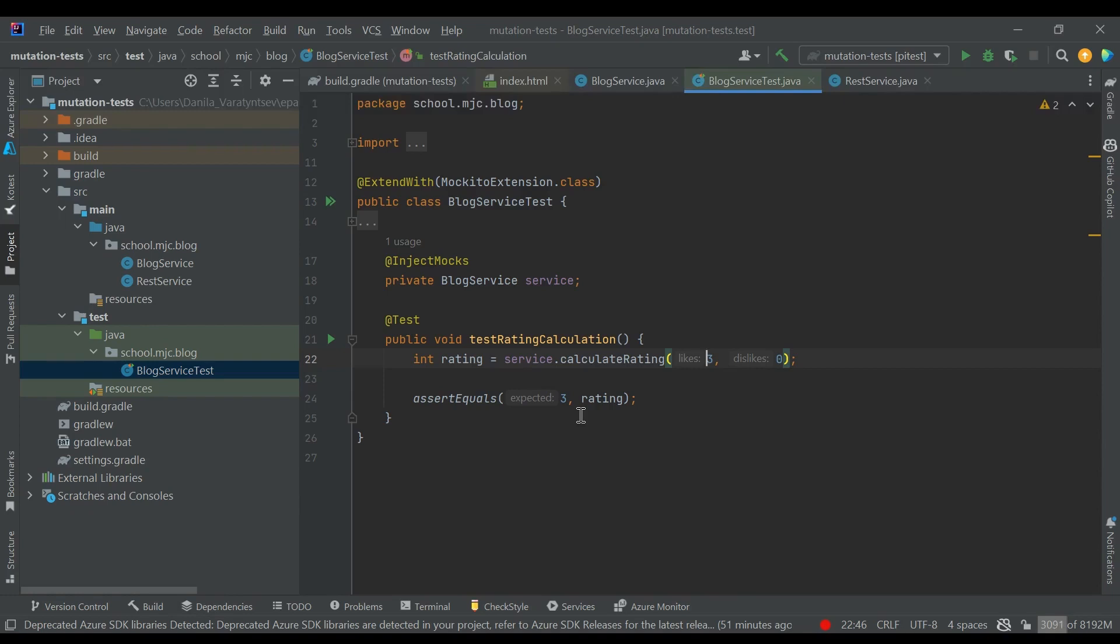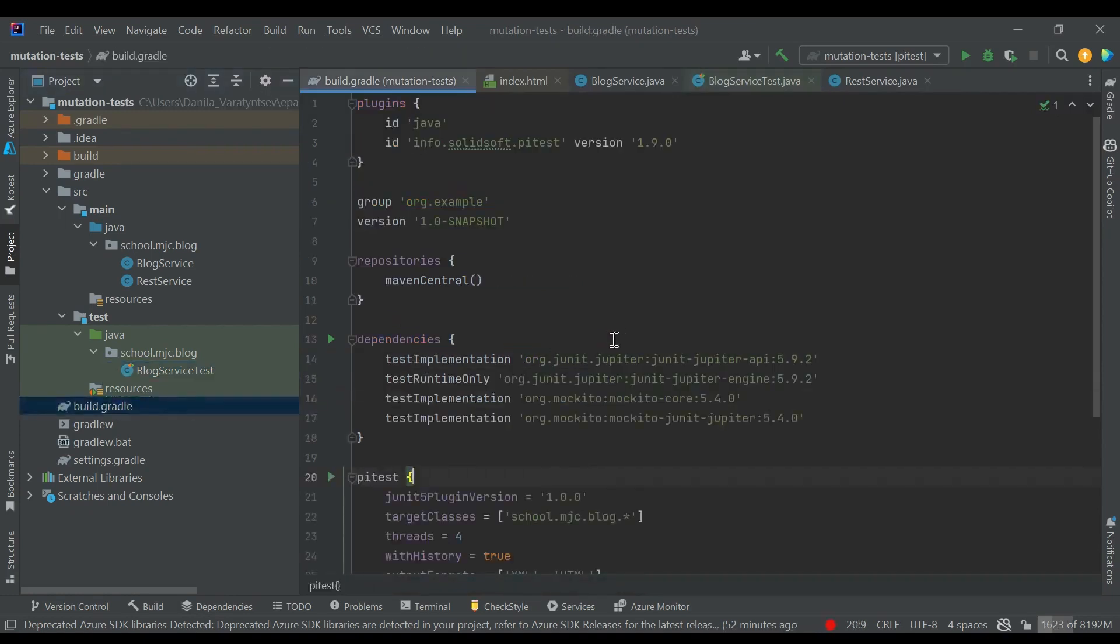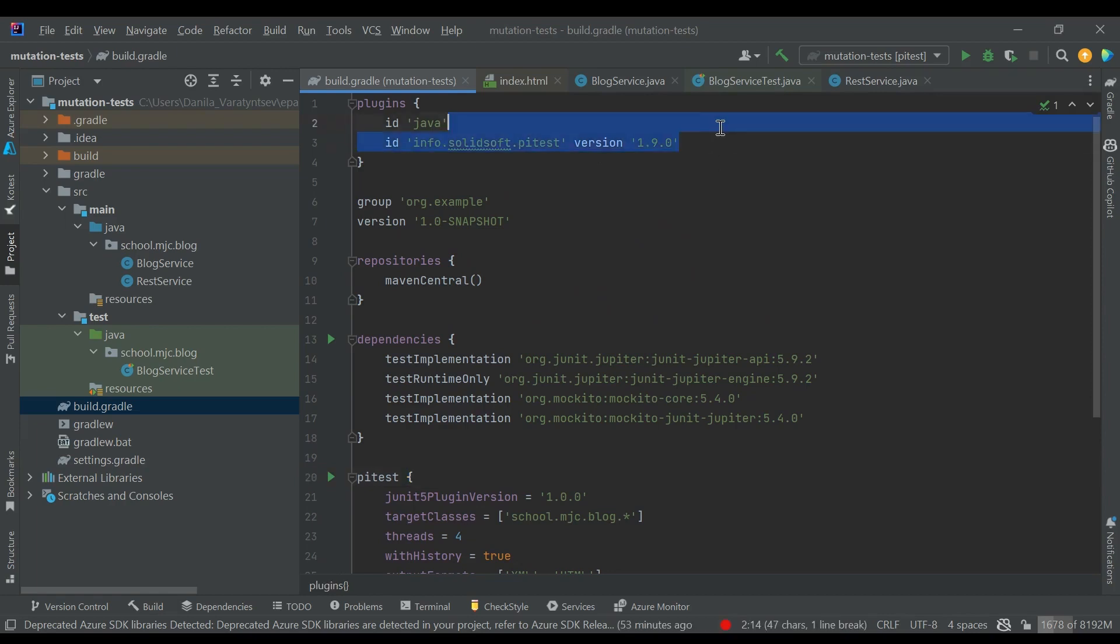Now let's see what we should do to run PyTest. First, we have to add the PyTest Gradle plugin. Here it has the latest version of 1.9.0. Then we have to configure this plugin.